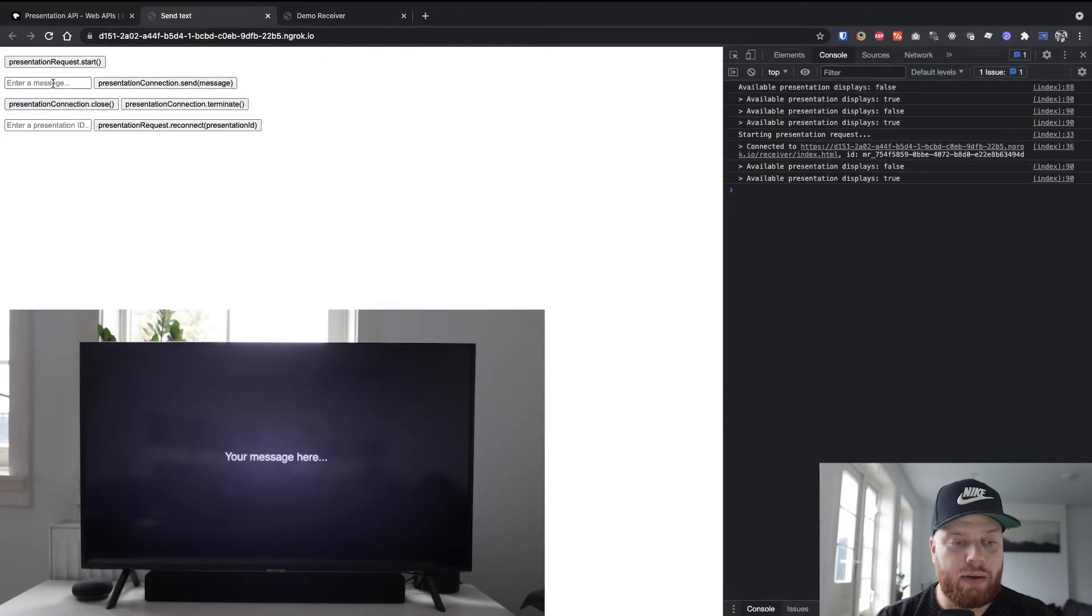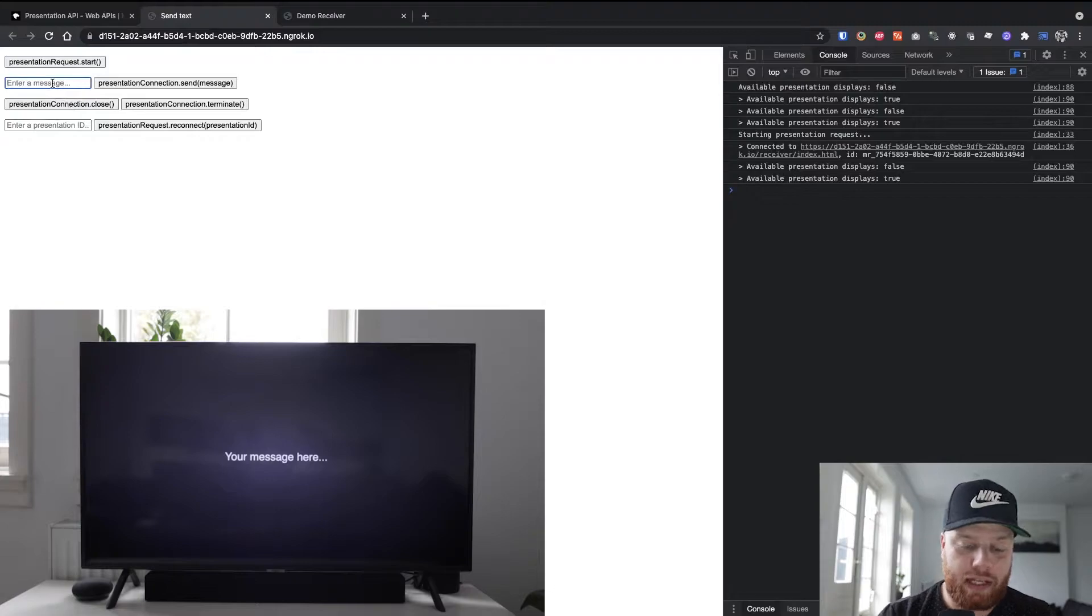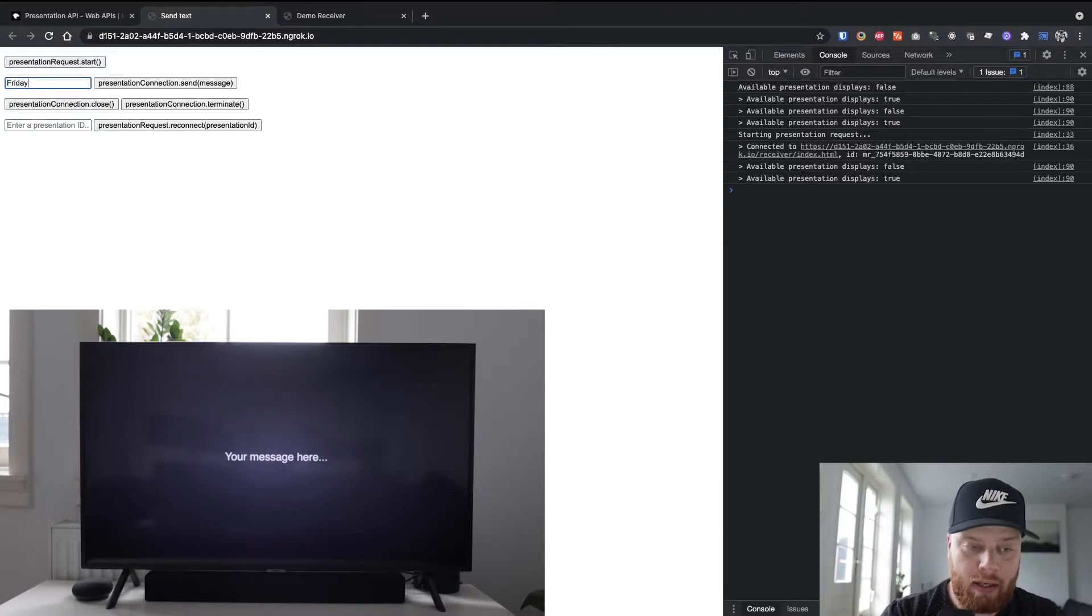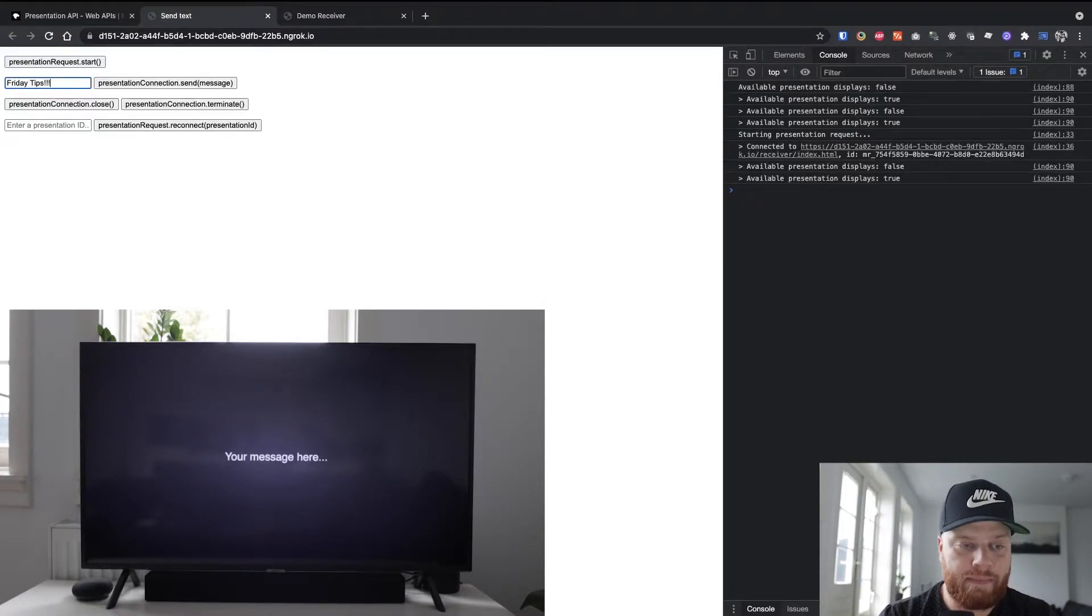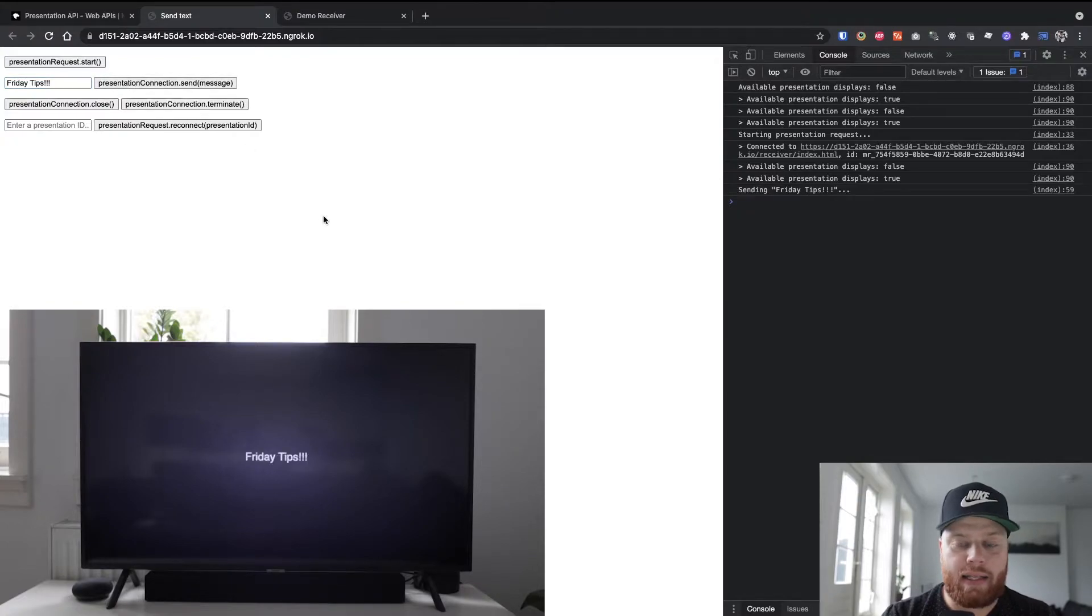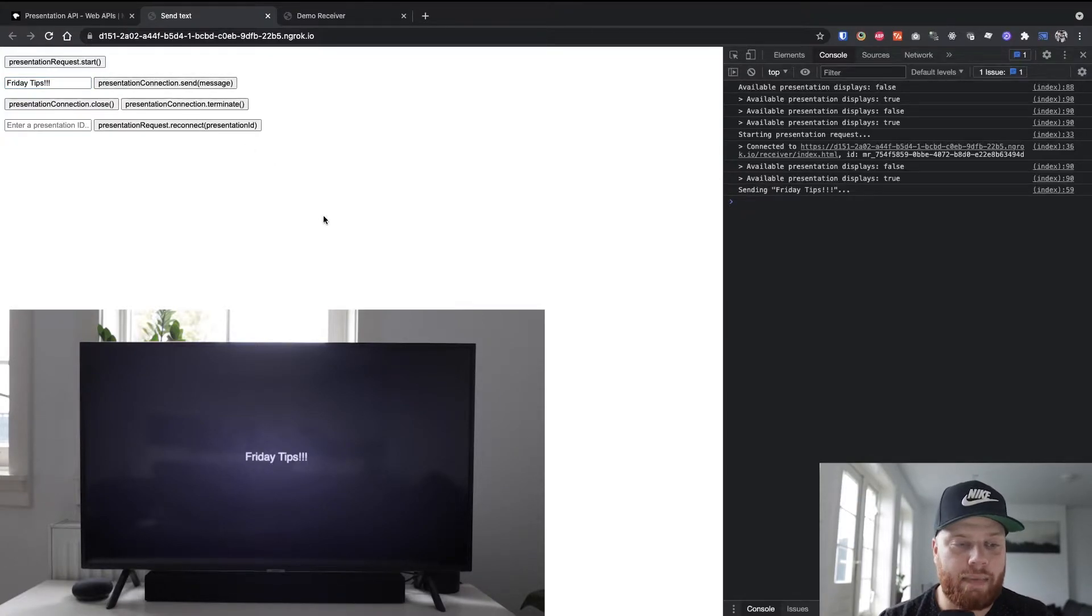What we can then do is send a message to it. So let's say Friday Tips. Hit Send, and then the screen updates showing that message.